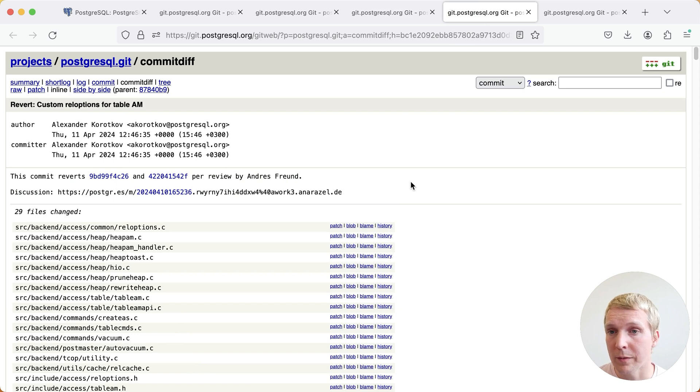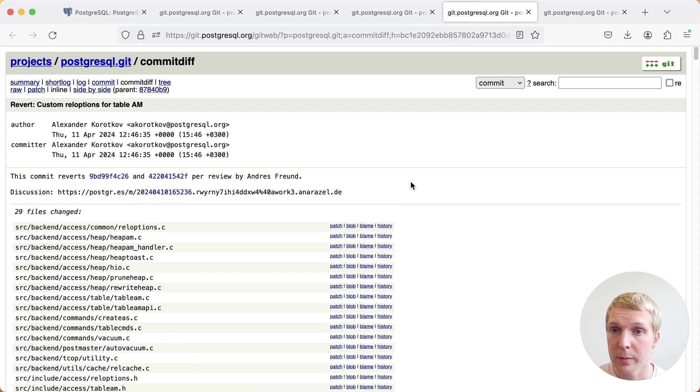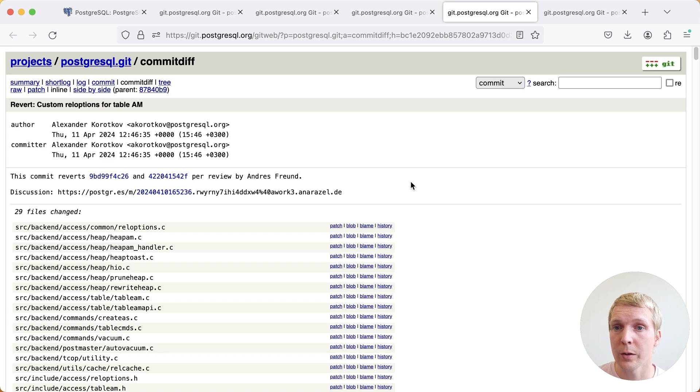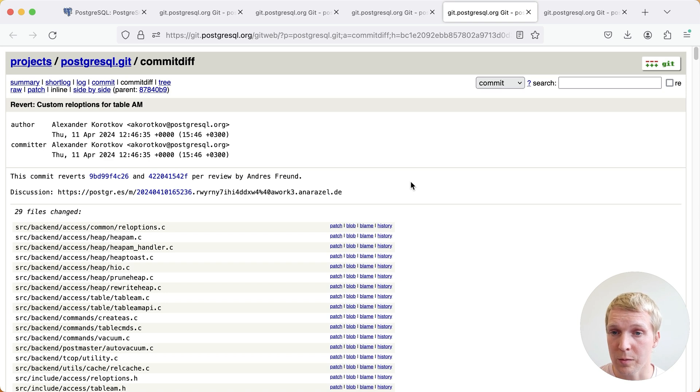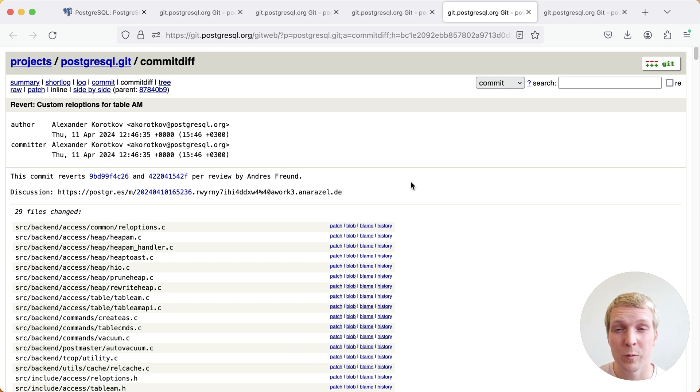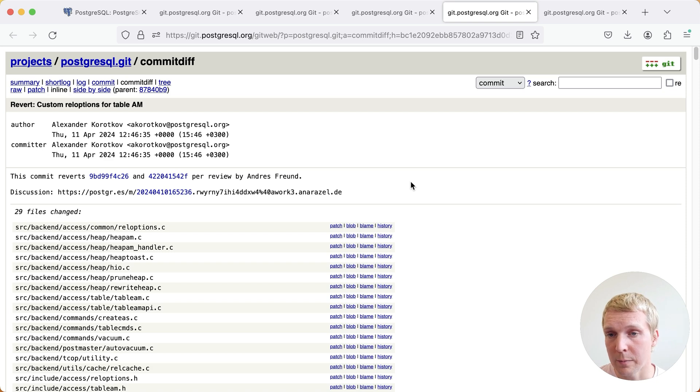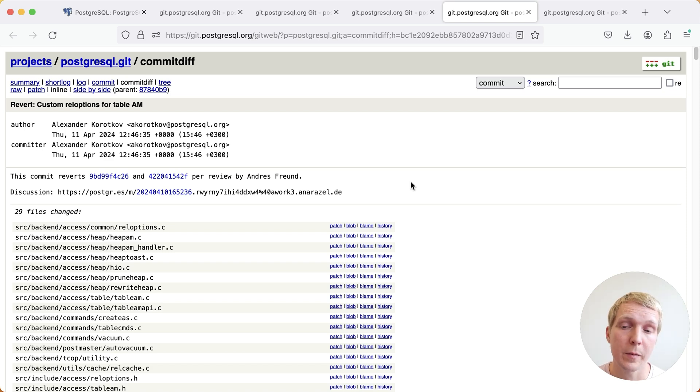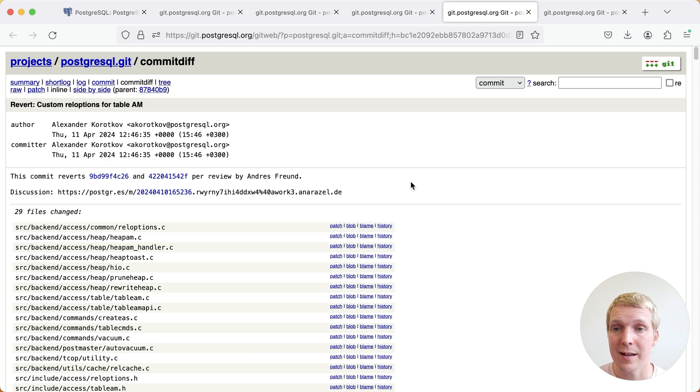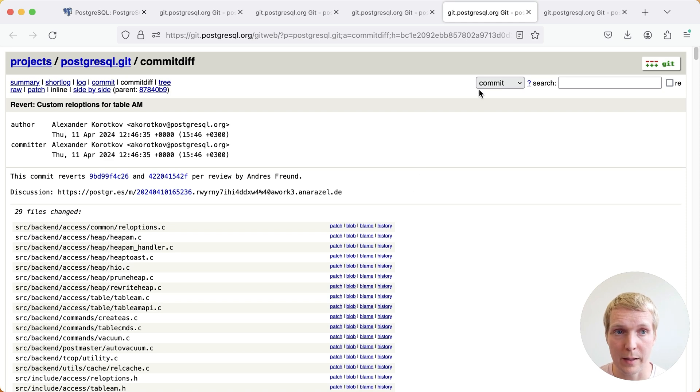One that is most relevant for extension authors, there were a couple of changes that Alexander Korotkov worked on for table access methods. Table access methods initially got added in Postgres 12, but there were quite a few improvements outstanding that Alexander had been working on. Unfortunately, these changes were also quite invasive. And as part of that, after further review, it's best to revise how these modifications are made.